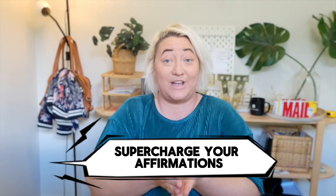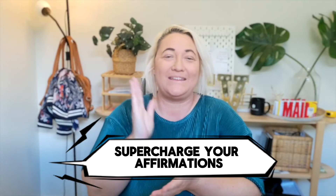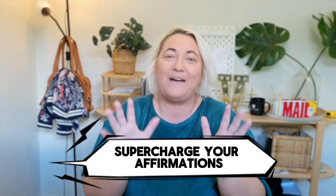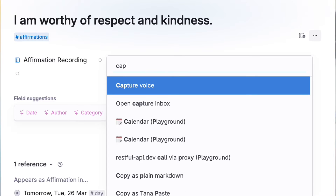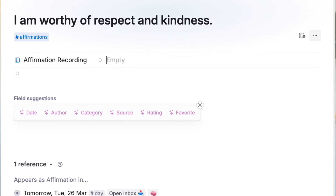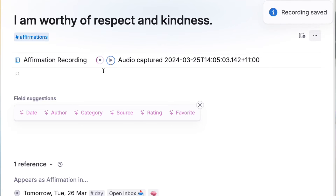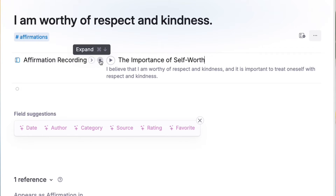Now you have a basic affirmation app. Let's talk about two ways you can supercharge your affirmations to make them even more effective. First, think about recording your affirmations in your own voice. Did you know that listening to yourself repeat affirmations can be a really powerful way to reinforce them? Tana makes it very easy to make voice recordings. All you have to do is go to your affirmation, hit "voice capture," and repeat your affirmation about 10 times. Anytime that affirmation lands on your day page, you can just click the play button to play it.